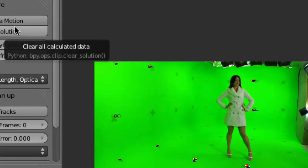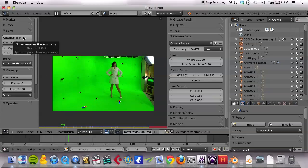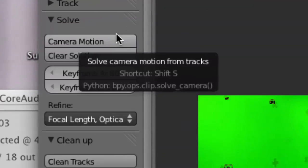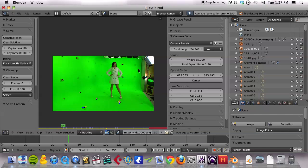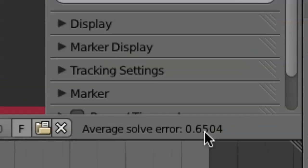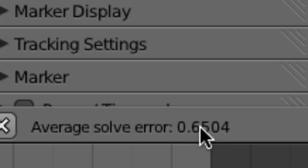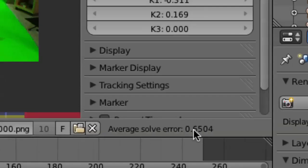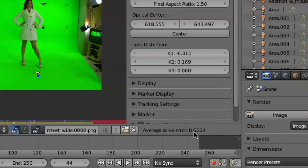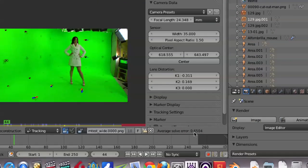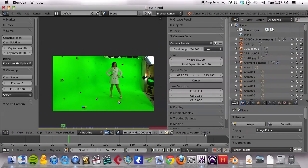Then you can come over here and click on 'Solve the camera motion.' It processes for a minute and then it comes up with an average solve error. This is extremely low — a great solve error of 0.6. Anything up to 1 is really good. Anything up to 3 is pretty usable. Past 3, you can maybe fake something up to 5, and then you're getting into trouble.